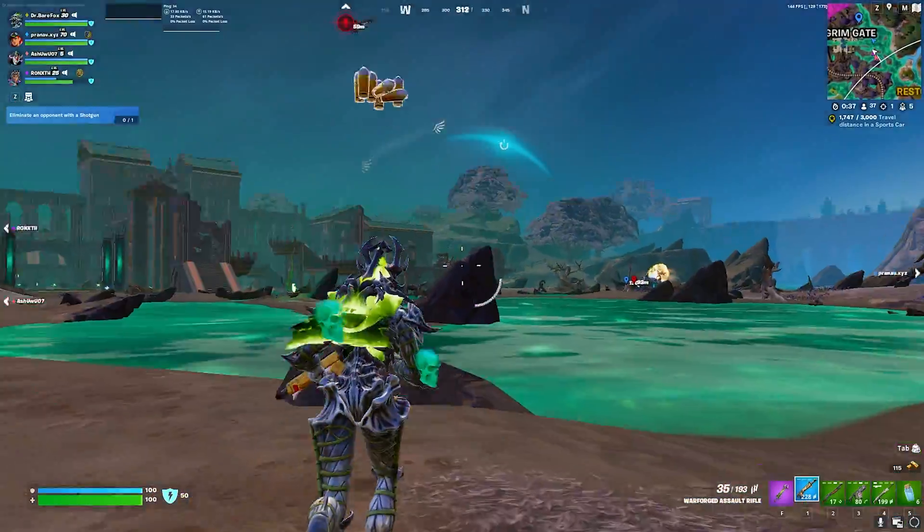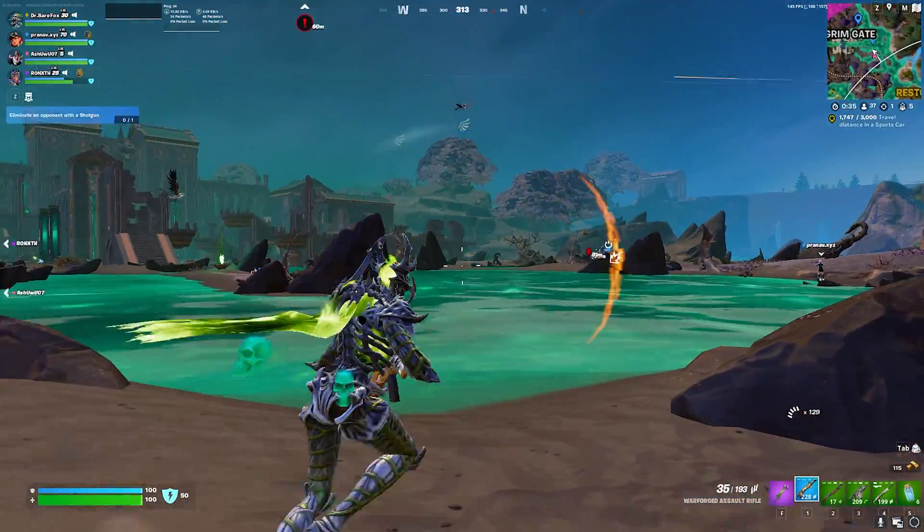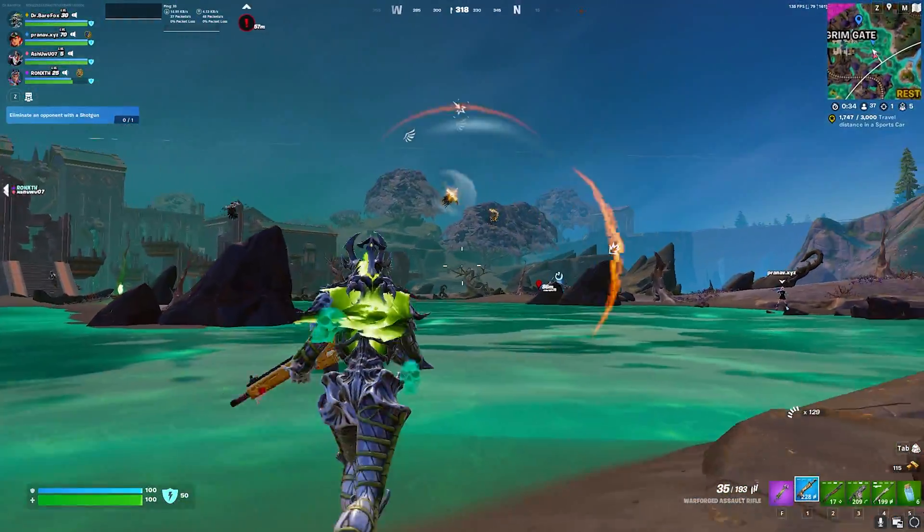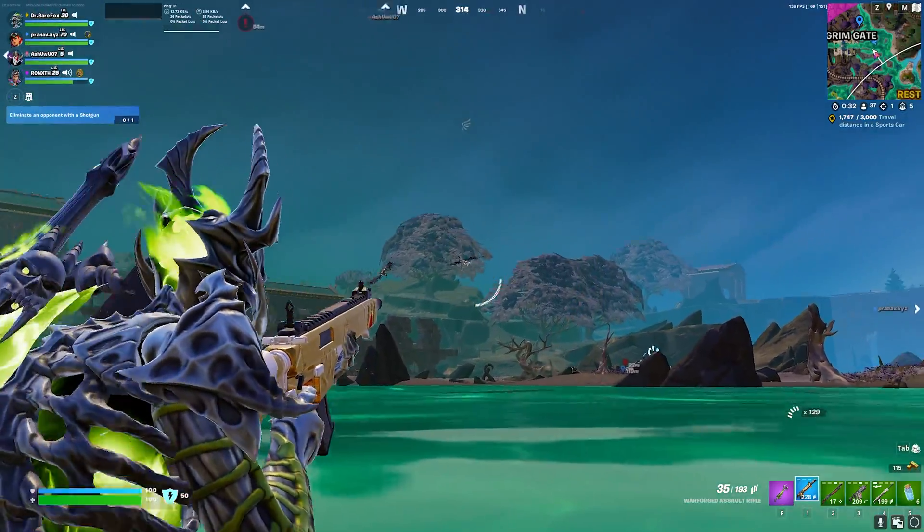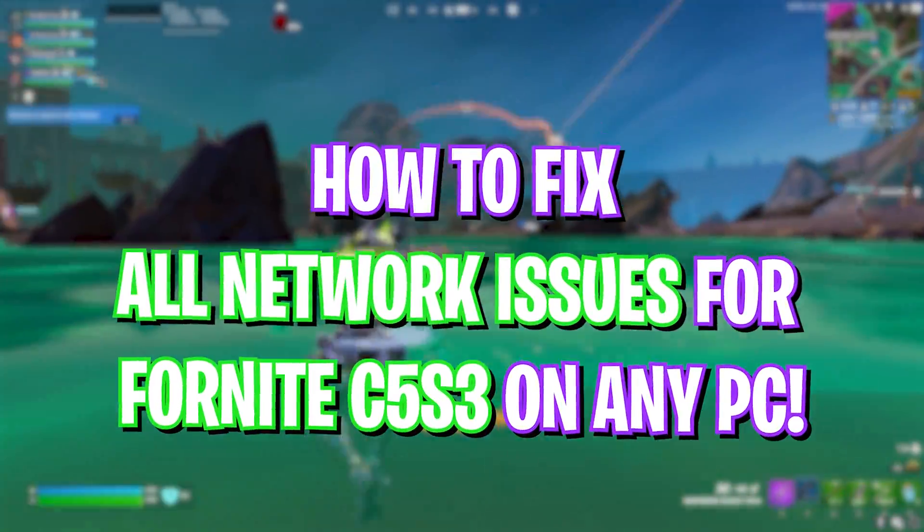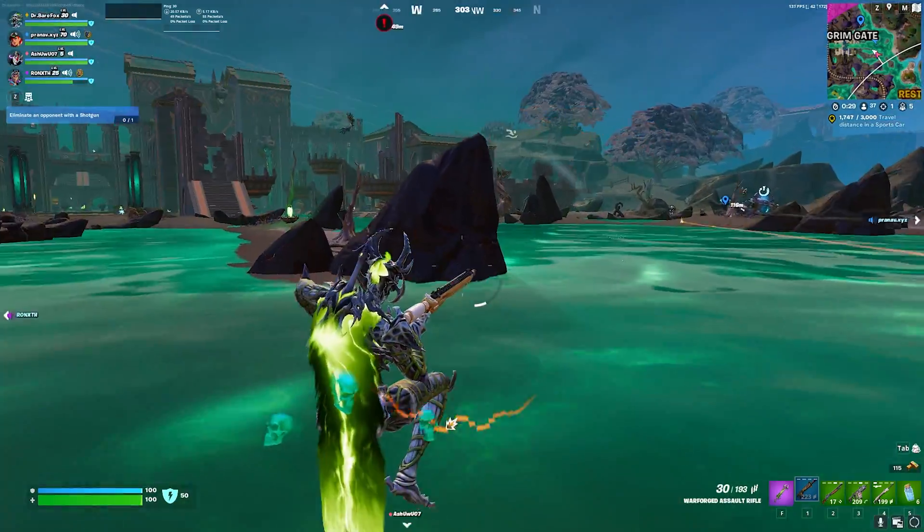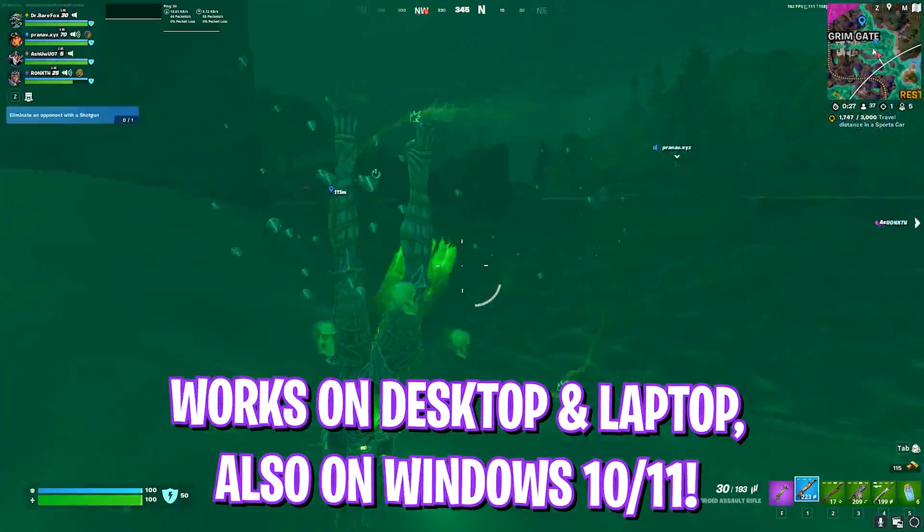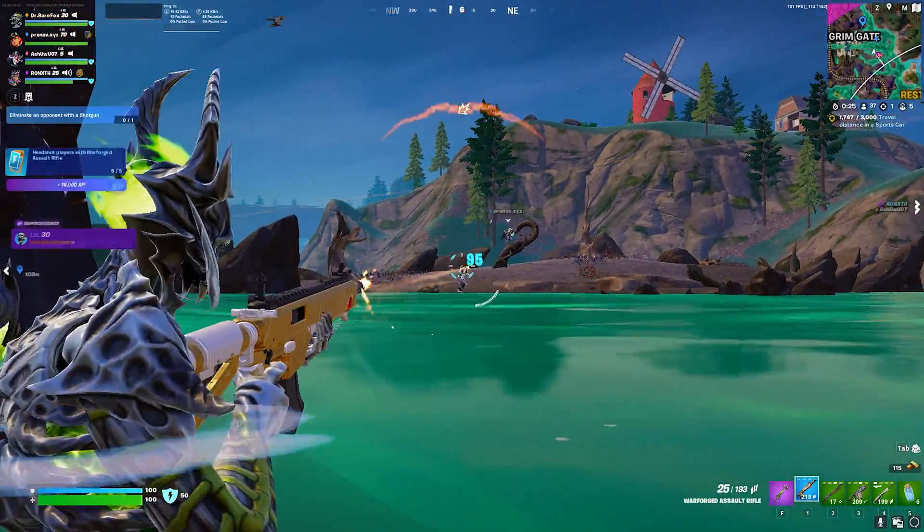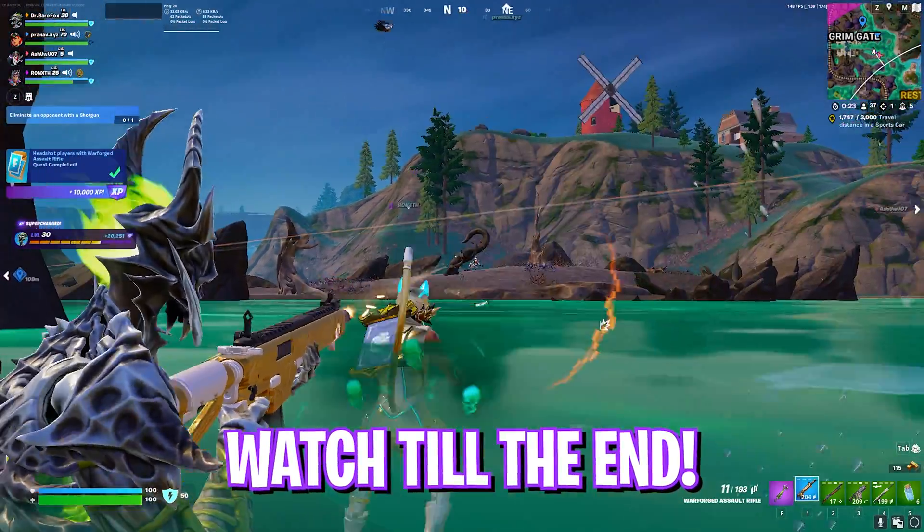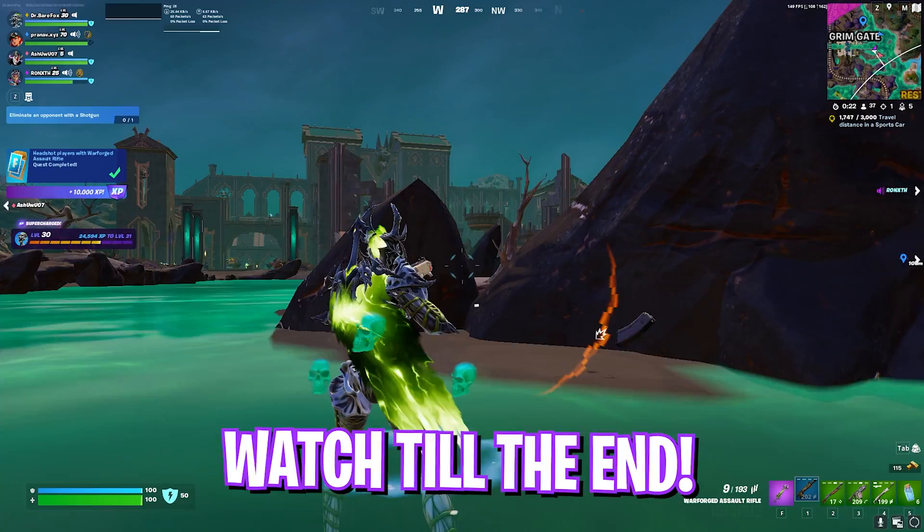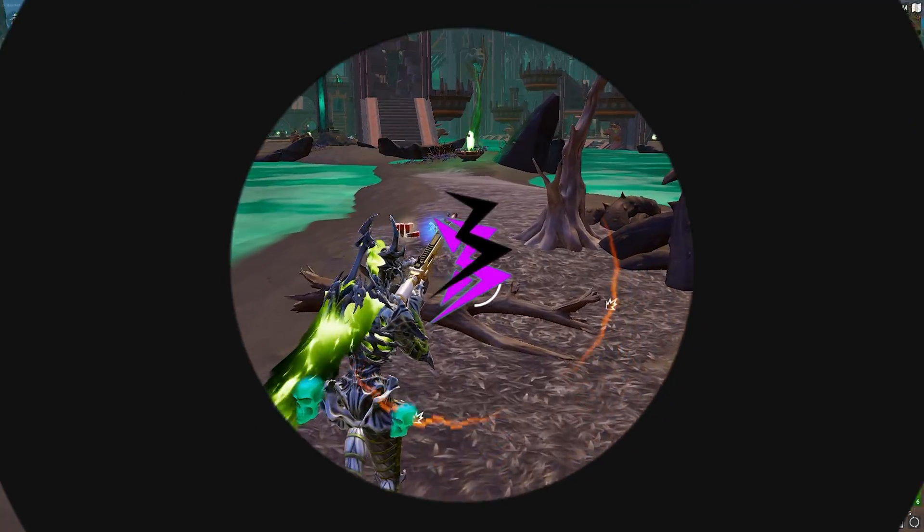Hey what's going on YouTube, welcome back to another brand new video. In this video I'm going to be showing you guys how you can improve your ping, reduce latency, packet loss, input delay and so much more in Fortnite Season 3. I hope this video helps you out, so make sure to stick around till the end.